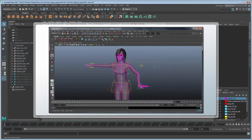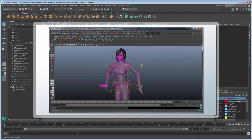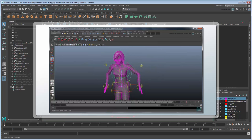In our Creating a Character Rig tutorial, we showed you how to create a custom comprehensive character rig, ideal for movies or cinematics.